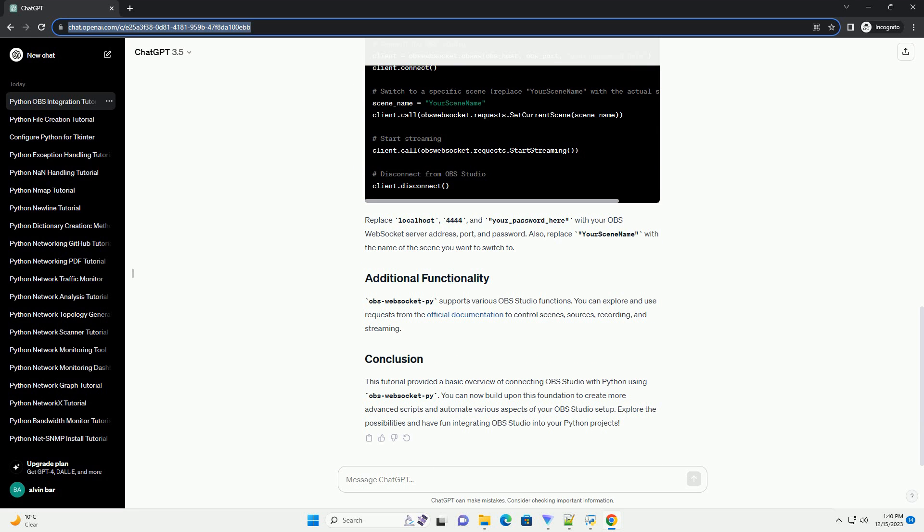This tutorial will guide you through the process of setting up OBS Studio to work with Python using OBS WebSocketPy and provide some basic code examples.